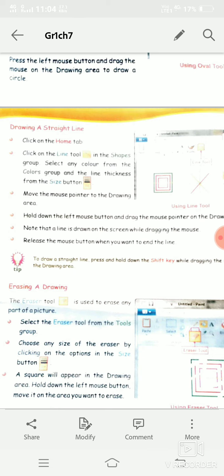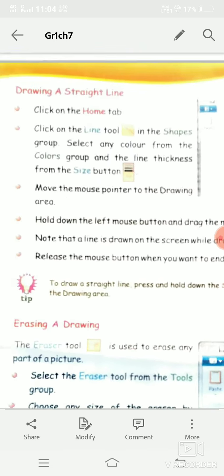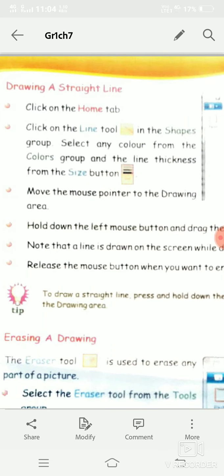You can change the thickness of the line from the Size button. So with the Size button you can change the thickness of the line.